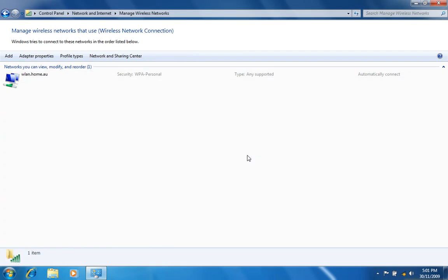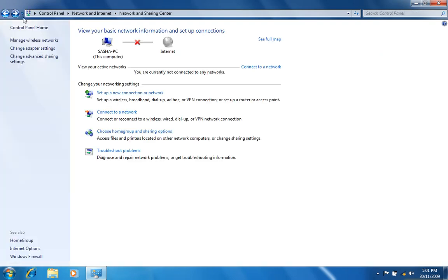If your SSID is not listed or you have removed it, click the Back button. Click on Change Adapter Settings on the left.